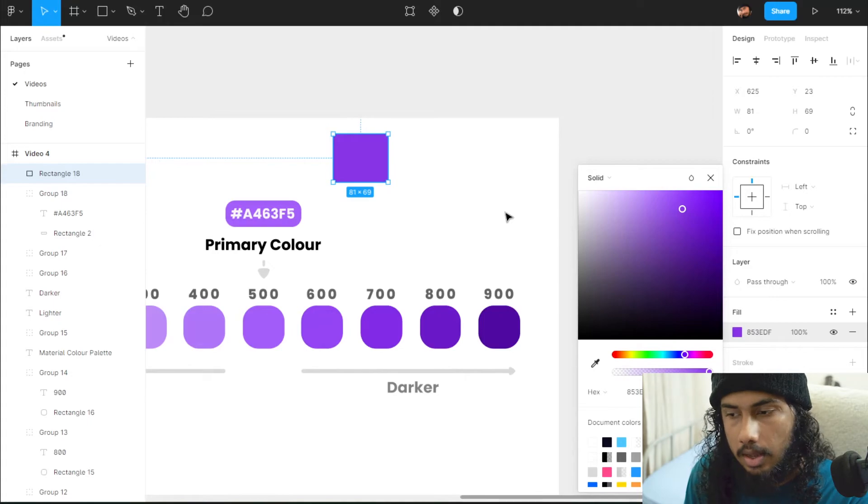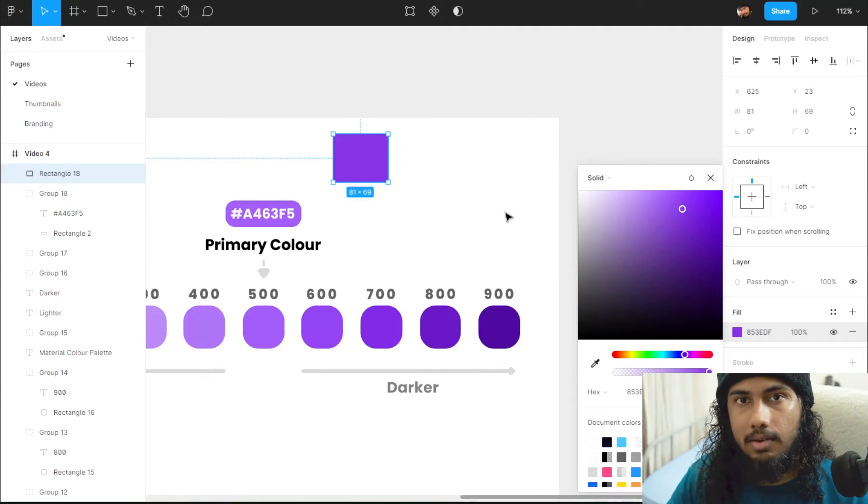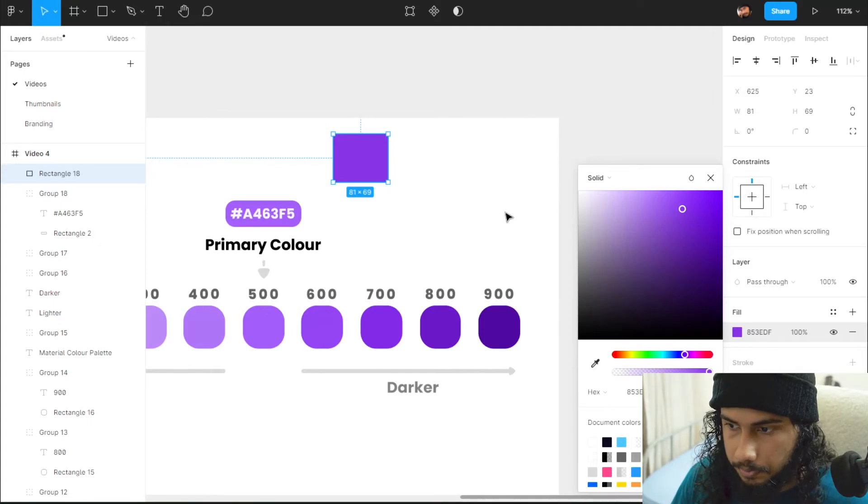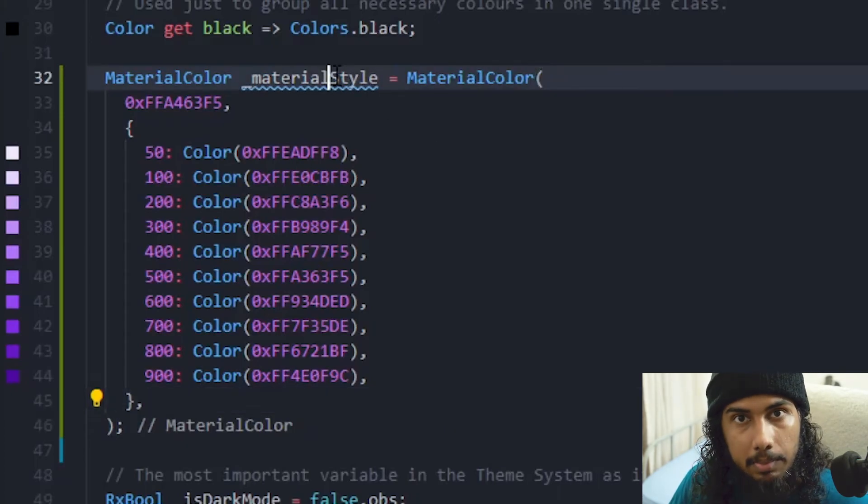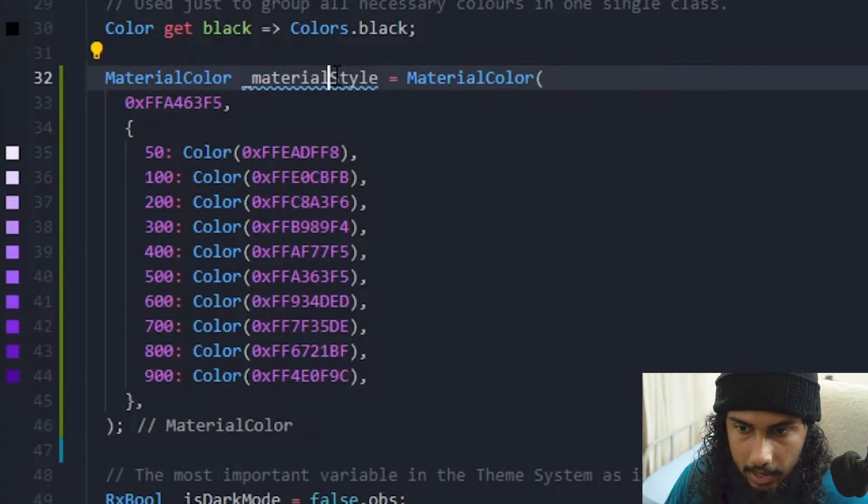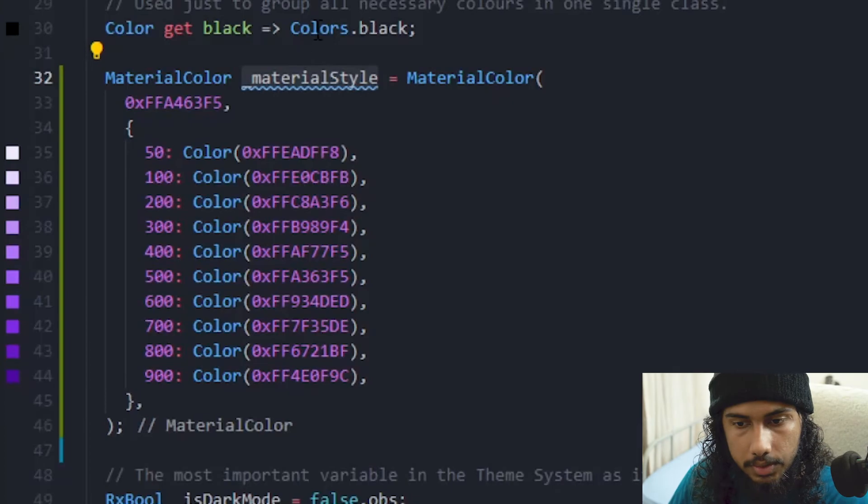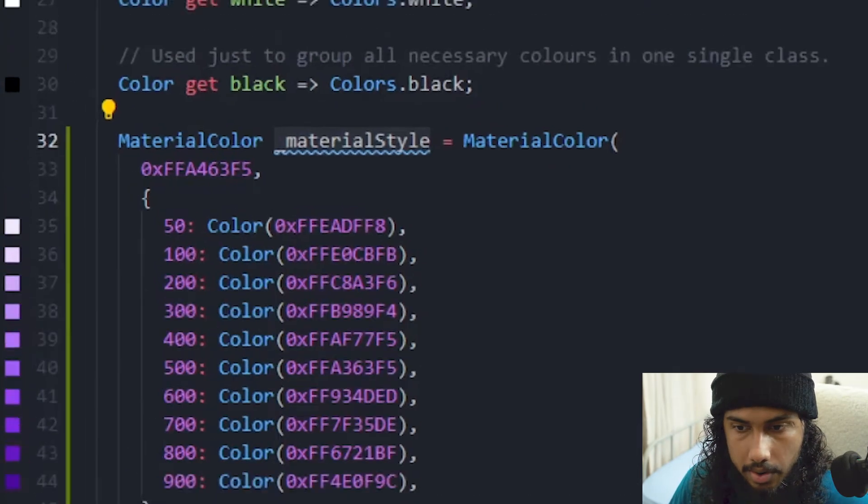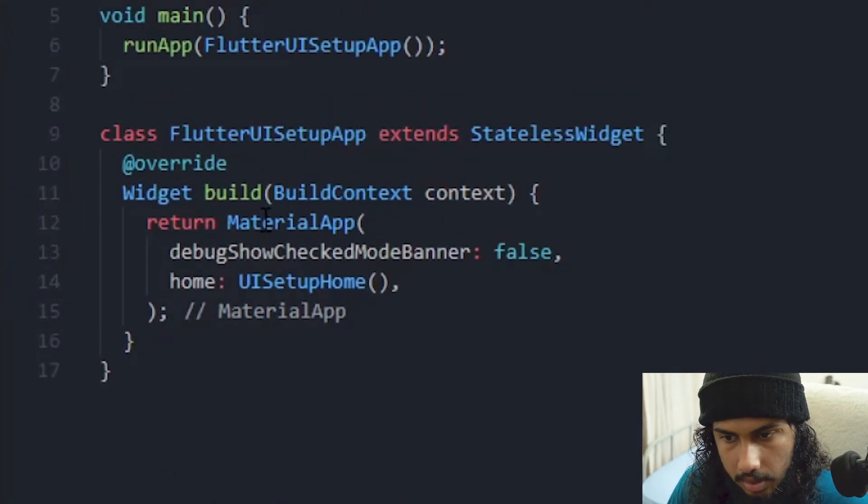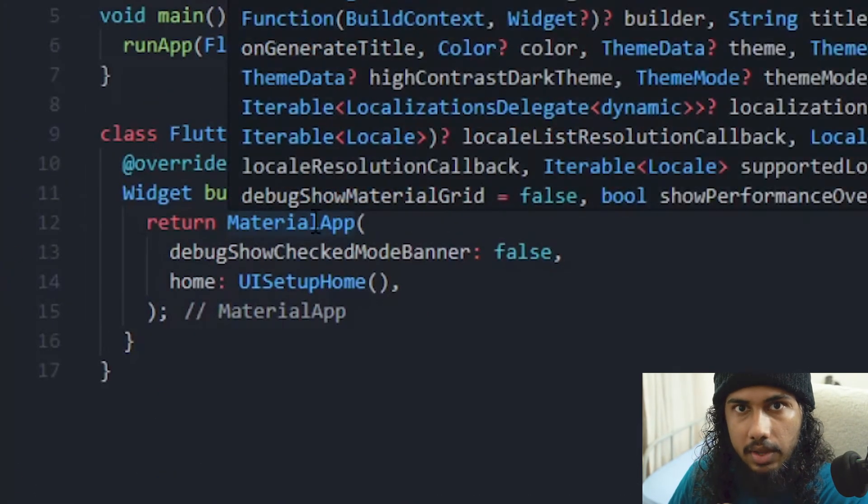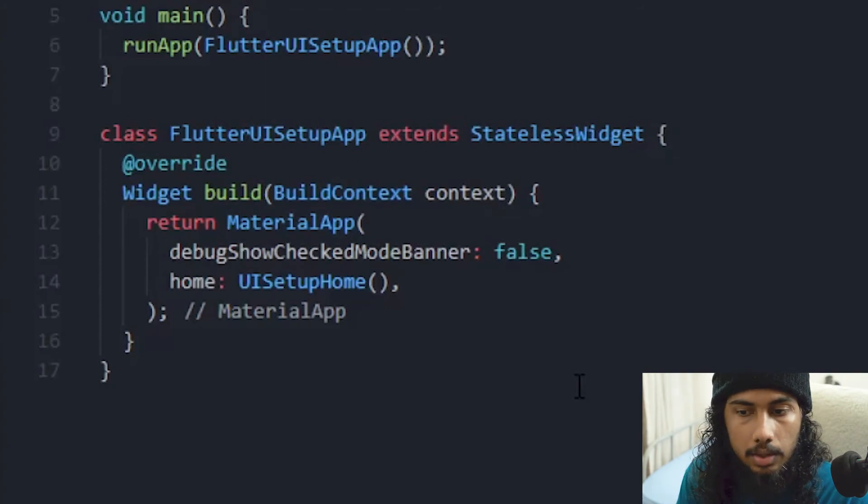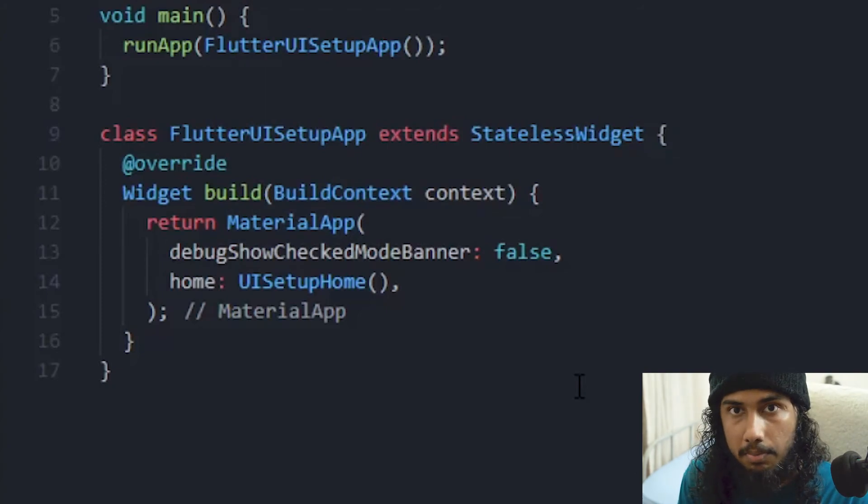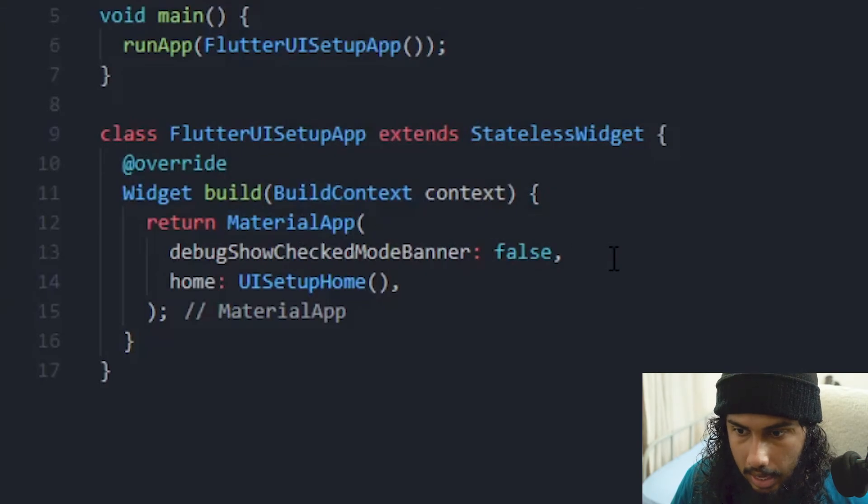So we just implement the material style and we have to pass it to our main function. Sorry, not our main function, wherever we have the material app or maybe in your case it might be the get material app. So we have to pass it to the material app theme.